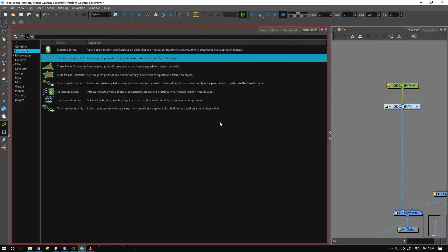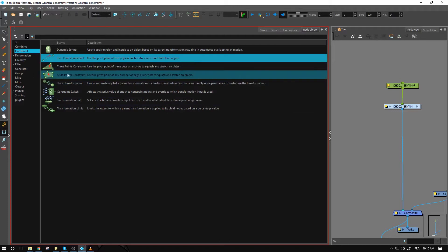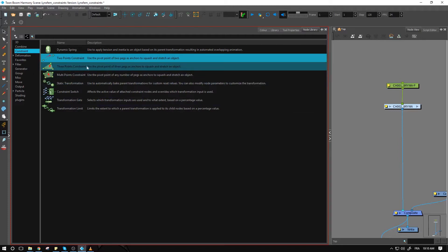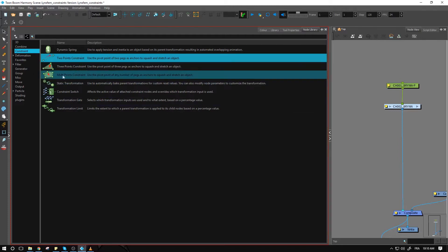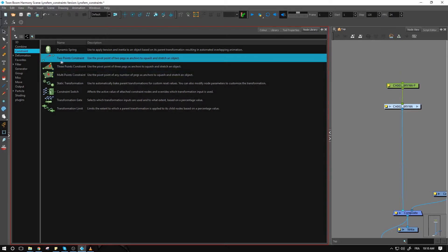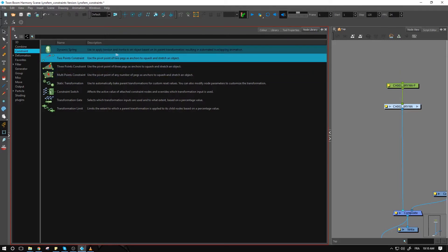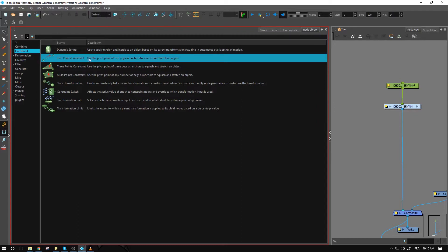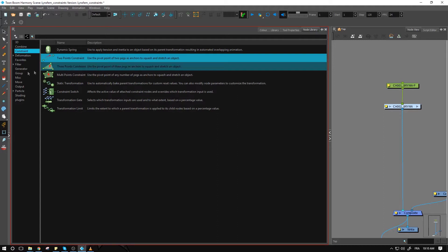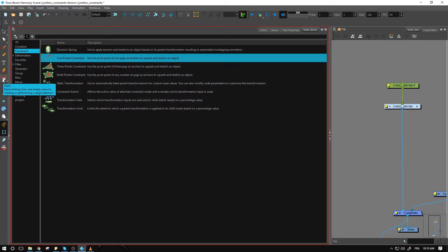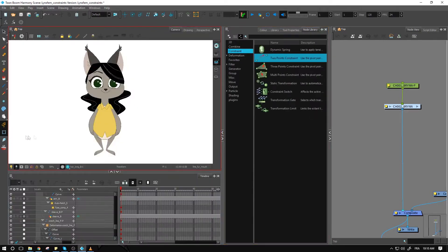So two-point constraints, you'll notice that we also have the three-point constraints and the multi-point constraints. They all pretty much share the same principle. What does it do? Use a pivot point of two pegs as anchors to squash and stretch an object. Let's use that in an actual example.